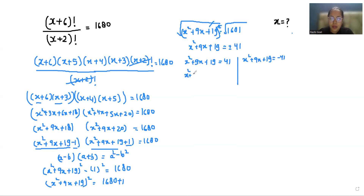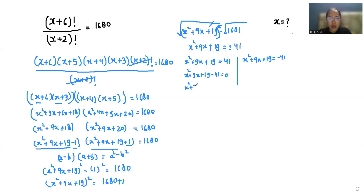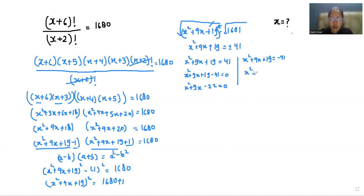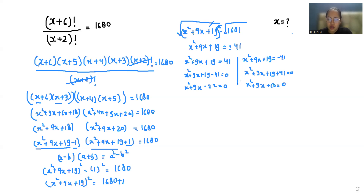Case 1: x squared plus 9x plus 19 minus 41 equals 0, giving x squared plus 9x minus 22 equals 0. Case 2: x squared plus 9x plus 19 plus 41 equals 0, giving x squared plus 9x plus 60 equals 0.